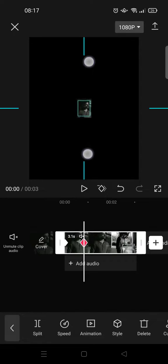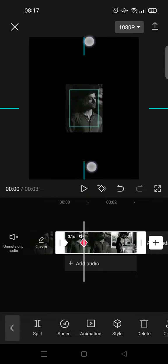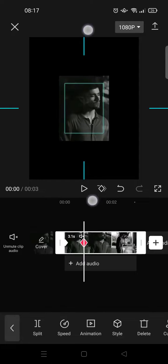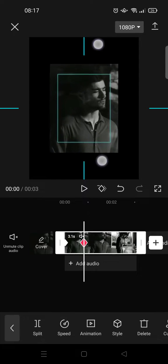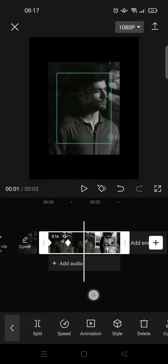Zoom in the clip like this, and then after that add another two keyframes.